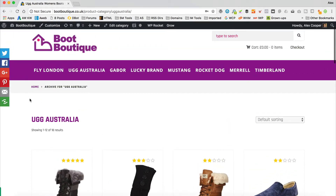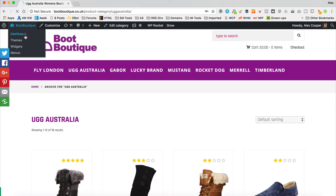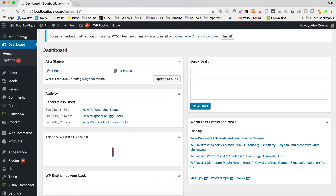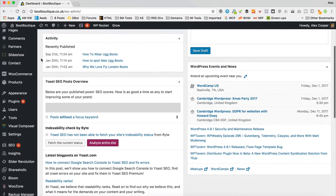So I'm over at Boot Boutique, which is an affiliate website I created in a previous tutorial. As I said, what we're doing today is adding a sidebar and then adding some product filters into it. Here's one of my categories — I've got a number of categories across the top, sorted by brand. At the moment we don't have any sidebar, so the first thing I'm going to do is add one down the left-hand side.